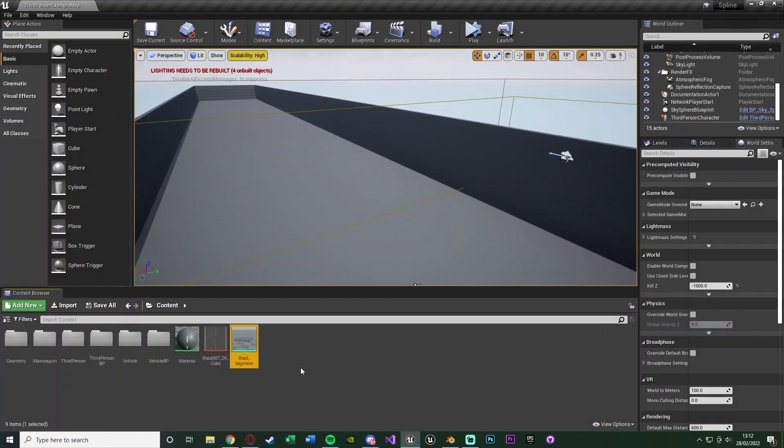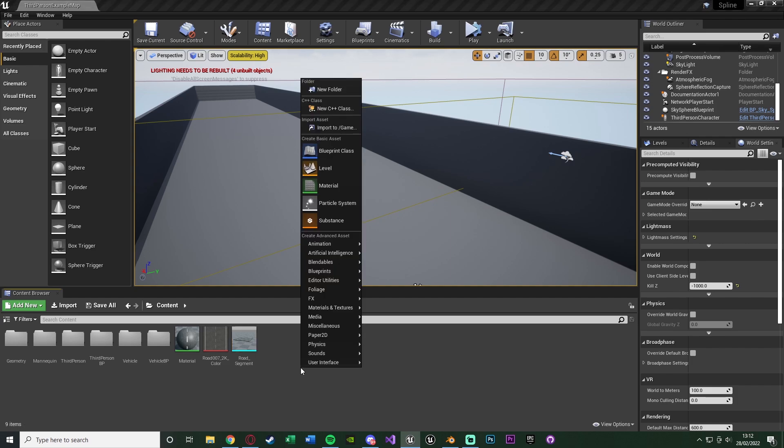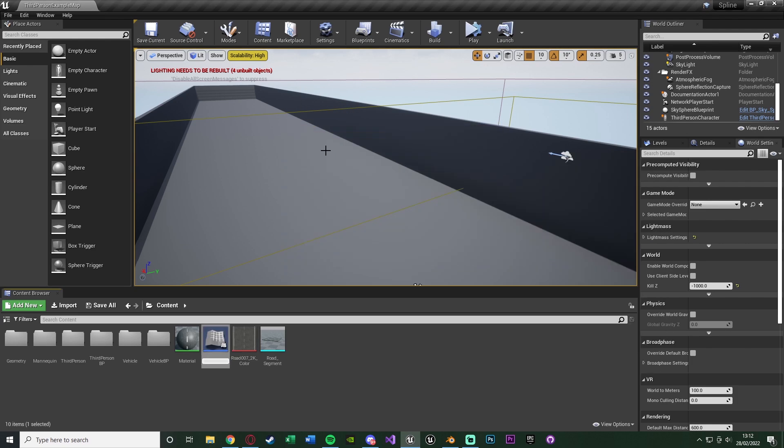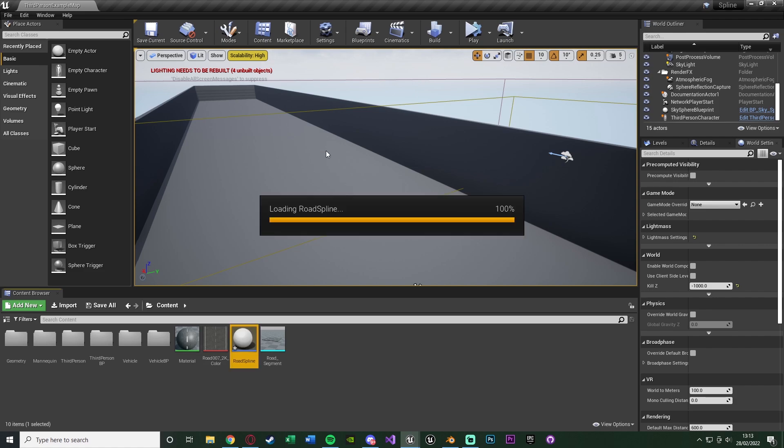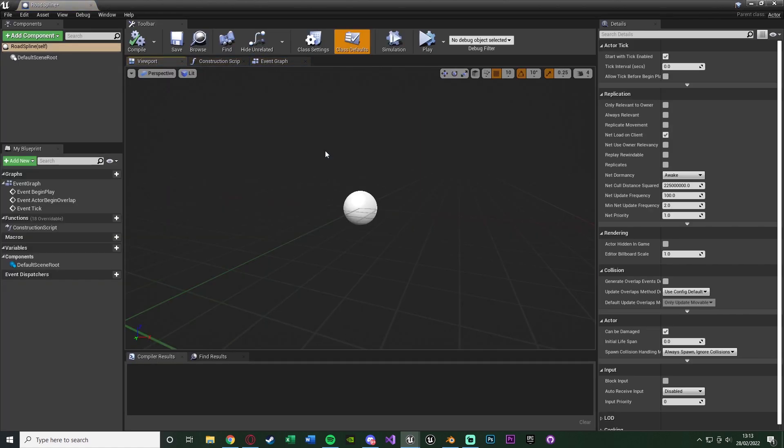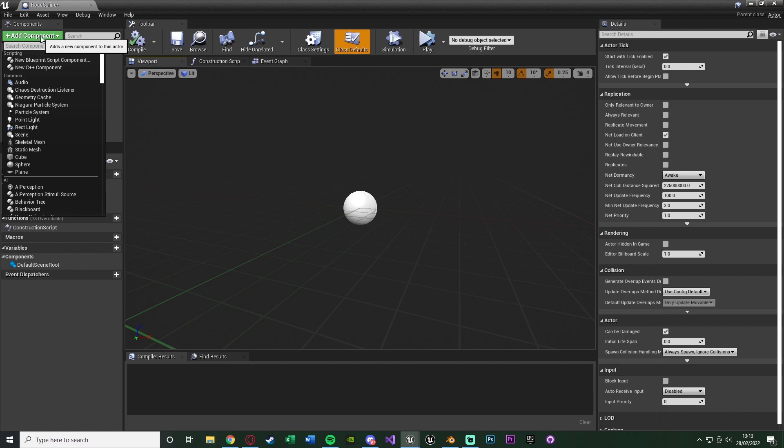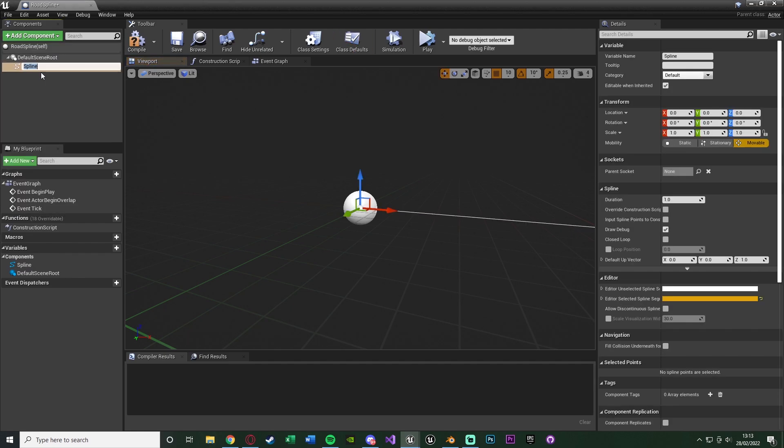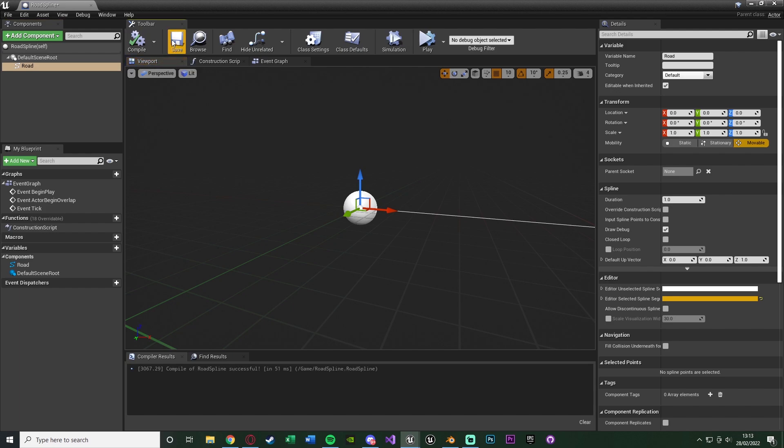Once we've done that we can actually create our spline BP. So I'm going to right click, go to blueprint class, create an actor and I'm going to name this one road spline, or you can name it spline BP, whatever makes most sense for you and open that up. The first thing we want to do in here is add a component and add a spline. That is all we need to do in the viewport. You can rename that to road if you want. I can compile and save that.